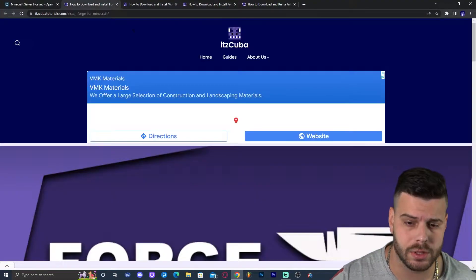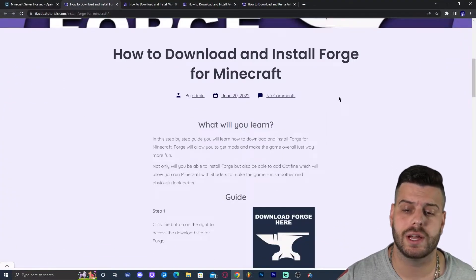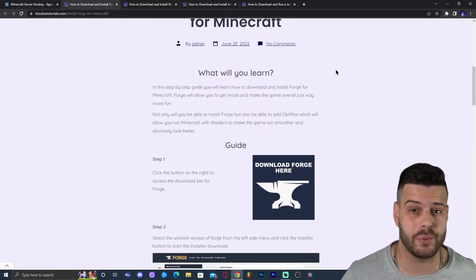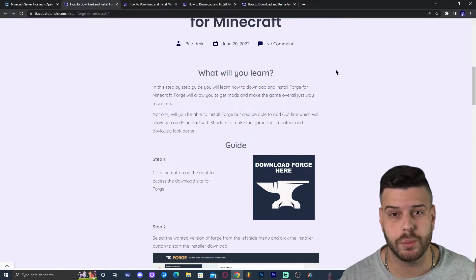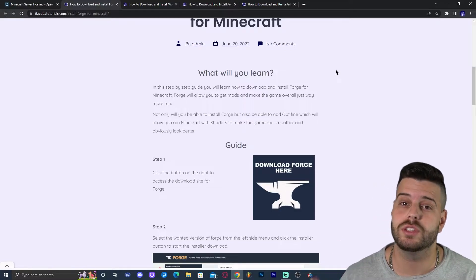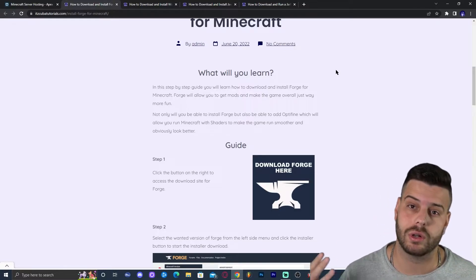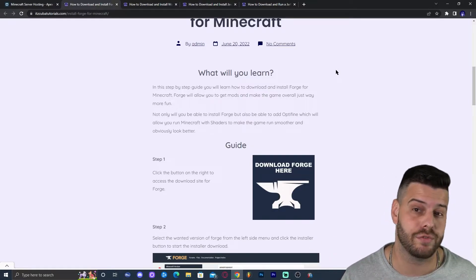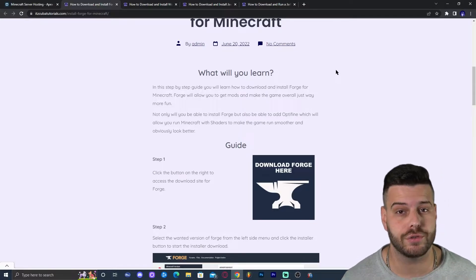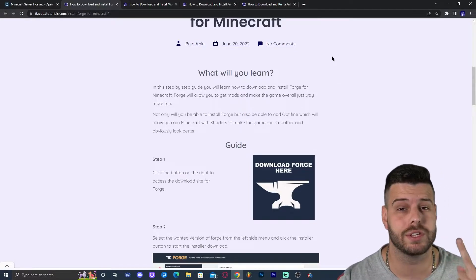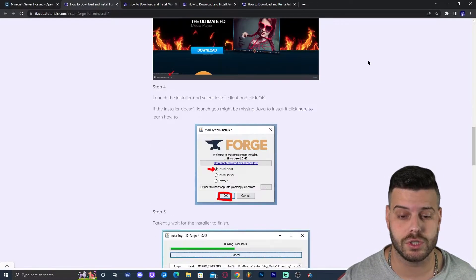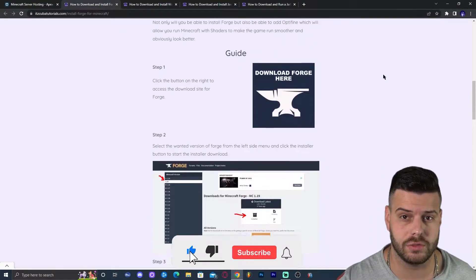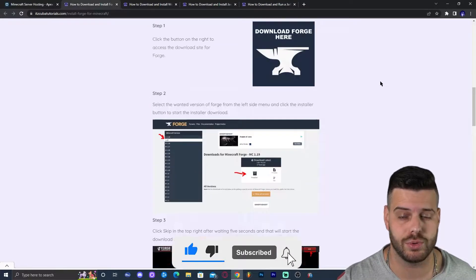Go ahead and click on the second link in the description which will bring you to our written guide on how to download and install Forge. Forge is a requirement — actually Forge or Fabric; I'm going to be using Forge in this tutorial, but you could use Fabric if you want. We do need to mod Minecraft in order to add WorldEdit. Unlike Optifine where we could just install it without Forge first, we actually have to install Forge or Fabric to add WorldEdit.